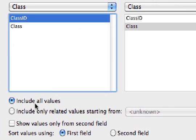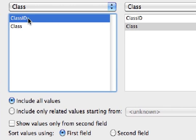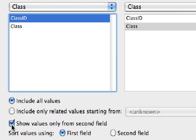And we're going to tell it to show values only from the second field, meaning this field over here, class. Not showing the ID numbers at all. Notice that when you check this box, it automatically switches the sort order to the second field since that's going to be the only one showing.